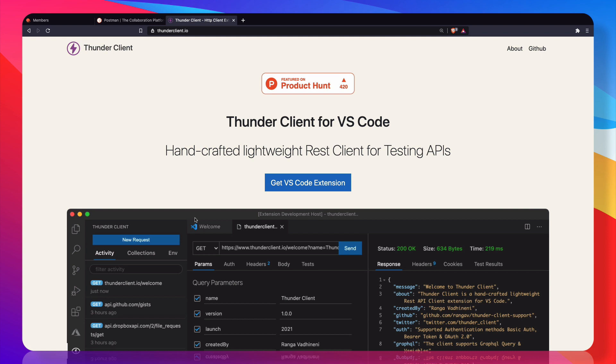I think we don't need Postman. Why? Because now we have this Thunder Client VS Code extension. This is really amazing, very light since this is just an extension and it's inside your VS Code. No need for any Chrome extension or any external app to install in your system.